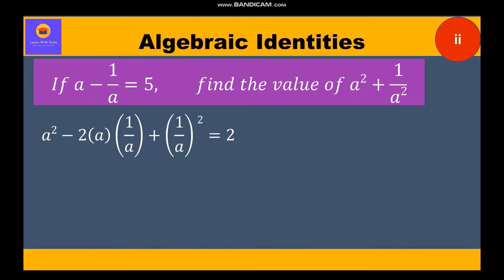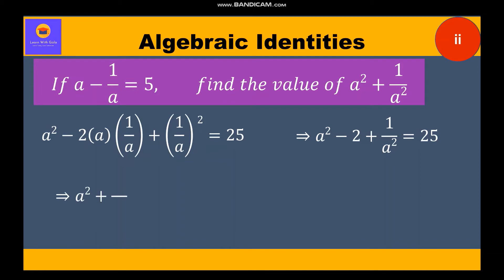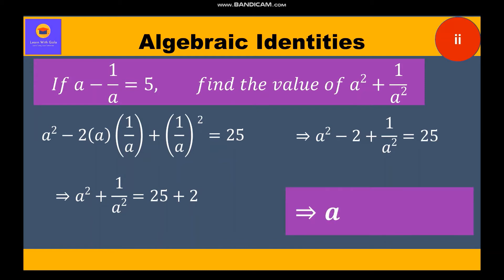Now a and a will get cancelled and we write a square plus 1 by a square minus 2 is equal to 25. Taking minus 2 to the other side it becomes plus 2, so a square plus 1 by a square is equal to 25 plus 2, which is equal to 27. So 27 is the value of a square plus 1 by a square.